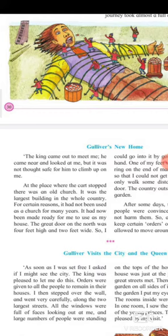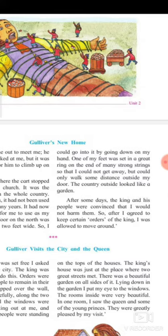The church was prepared for Gulliver. He describes the door: four feet high and two feet wide, so he could enter on his hands. His feet were tightened by string so he could not walk far, only some distance outside his door. When he saw the country around him it seemed like a garden. After some days the king and his people were convinced he would not harm them, and he agreed to the king's orders and was allowed to move around.